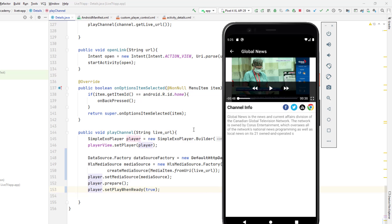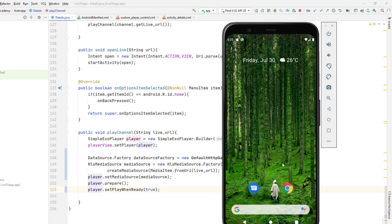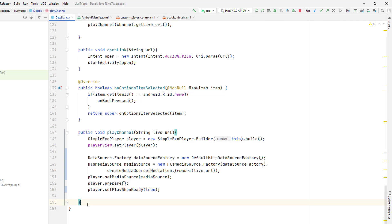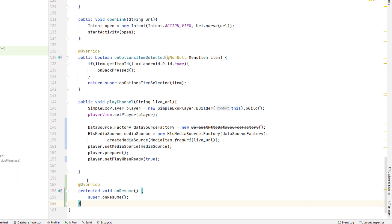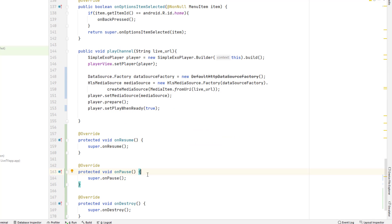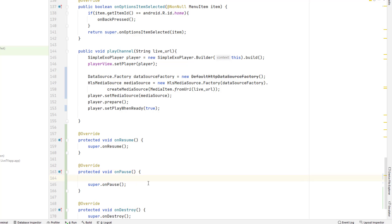Now let's improve this class further. Right now, even when the activity is not visible, the channel keeps playing, and it only stops when you exit the application. I want to fix that — if I leave the application and switch to another app, I want to pause the live streaming channel. When the user comes back to the activity, I want to restart playing it. For that, we'll override the built-in lifecycle methods: onPause, onResume, and onDestroy.